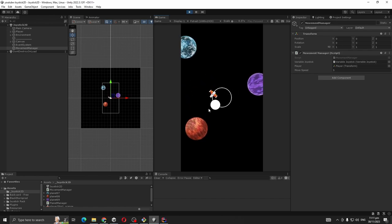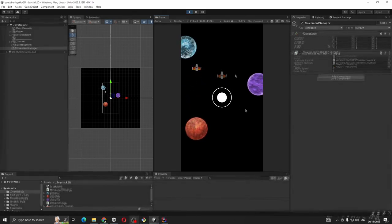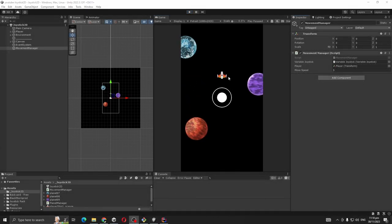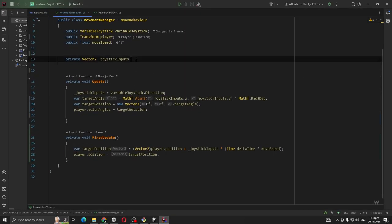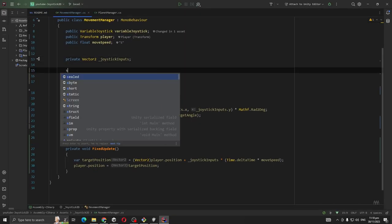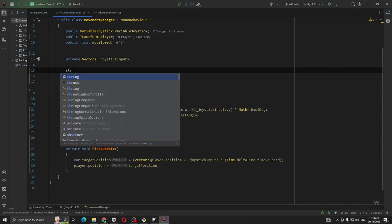We are going to take our screen resolution and then we are going to clamp our player position. Let me show you. Get start.